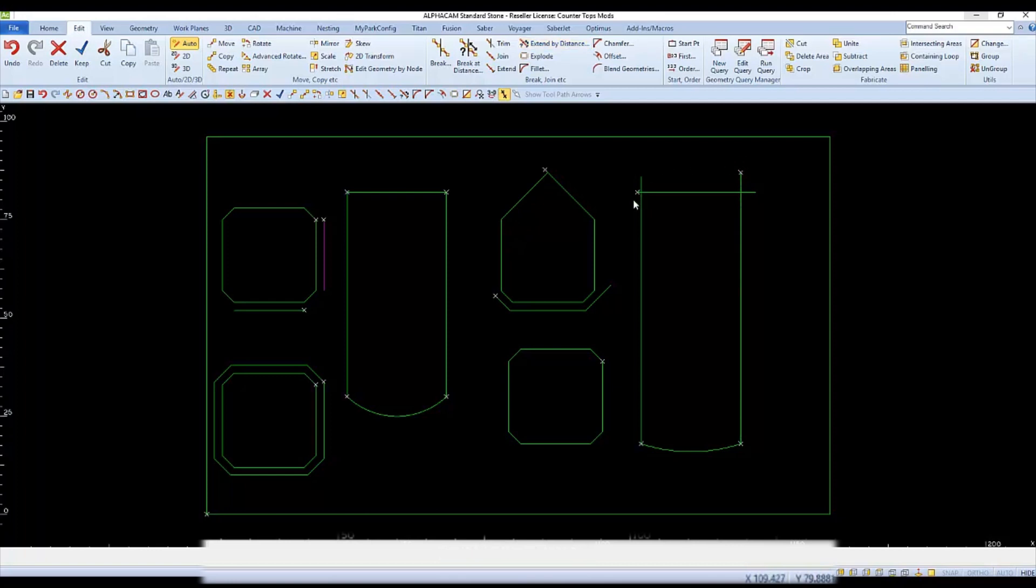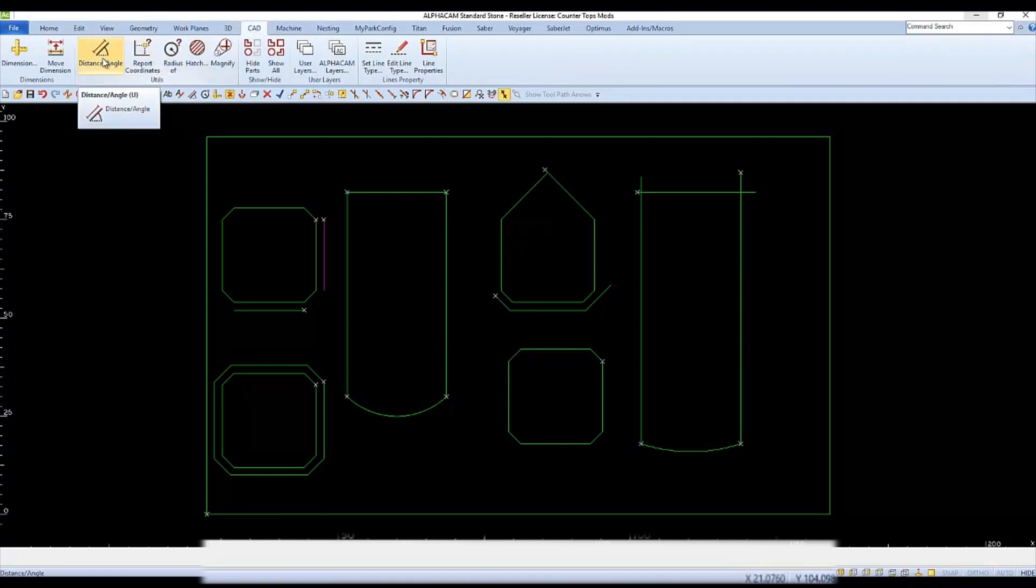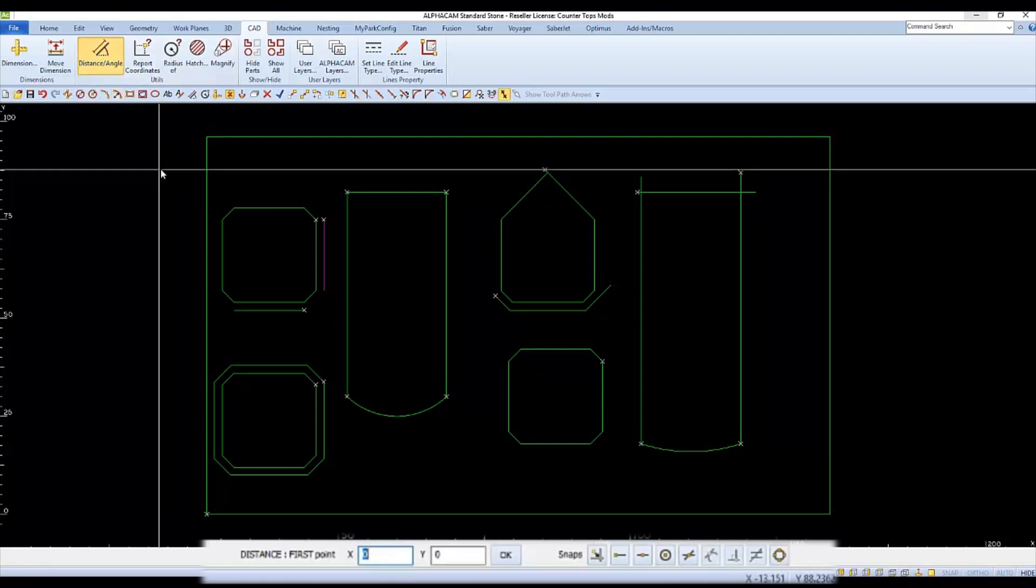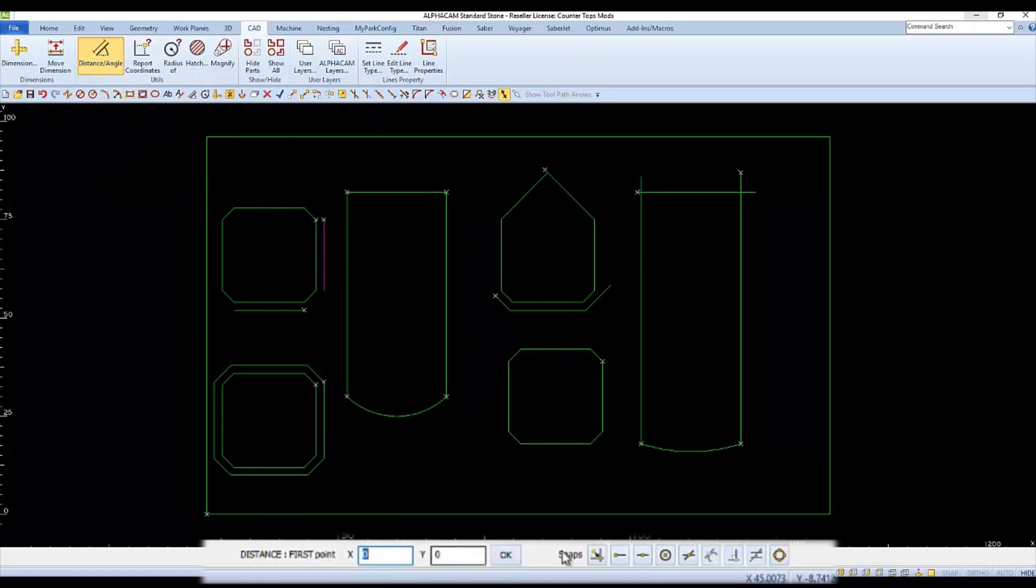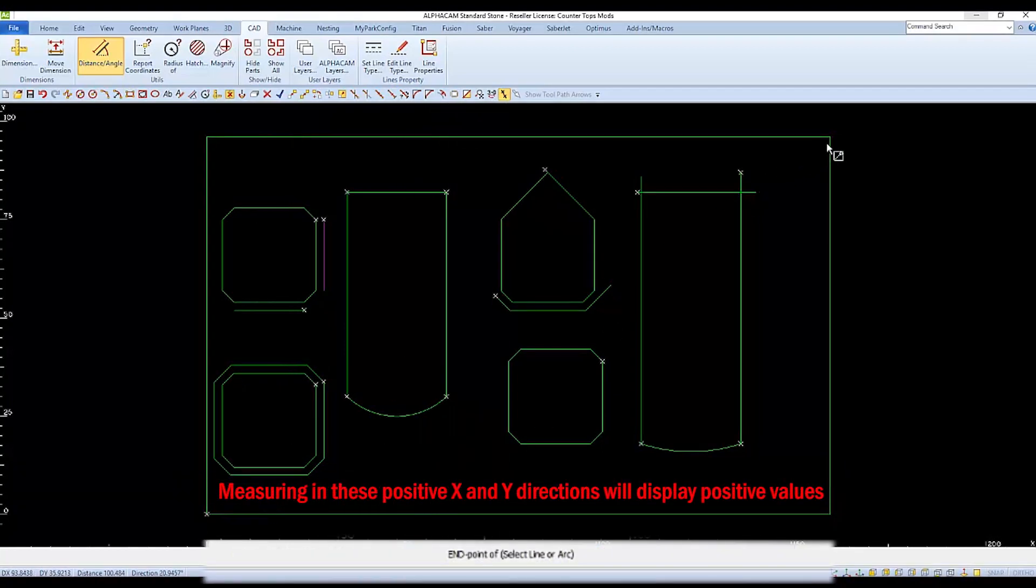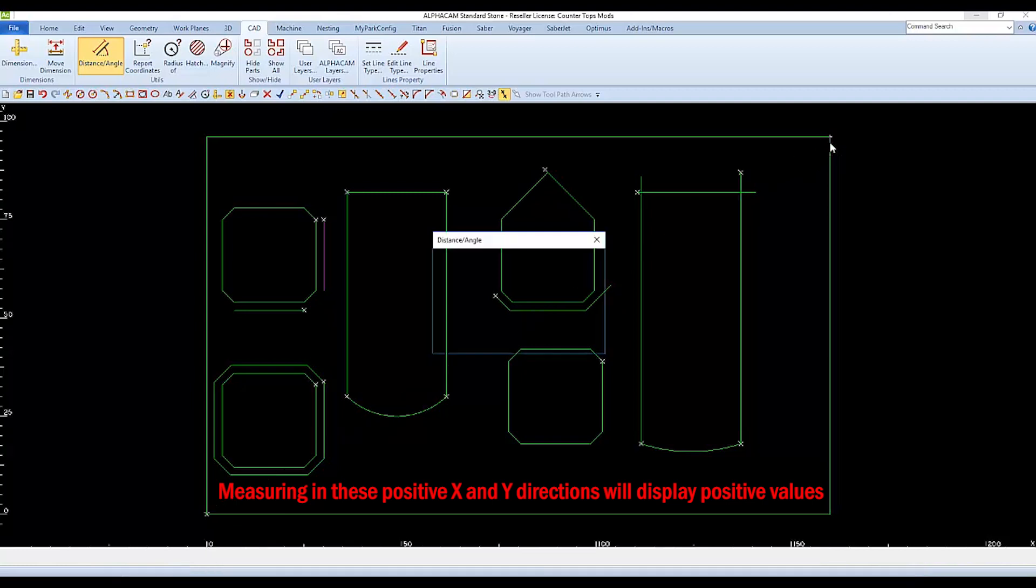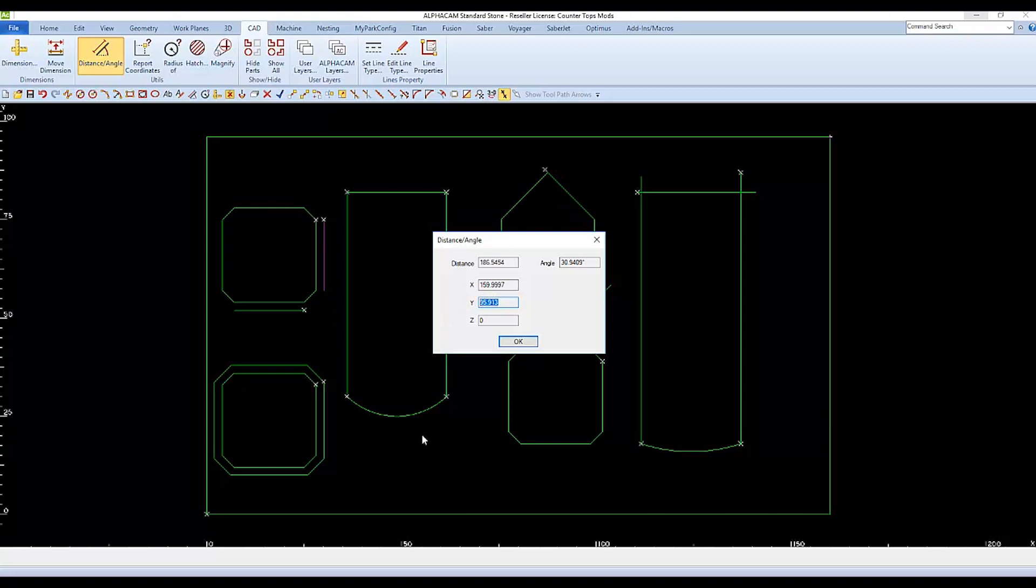If you'd like to measure something, there are a couple different ways. You'll find them under the CAD tab. Distance and angle is like using a tape measure. You can select the first point, and then select a second point. I'll select the ends of my rectangle from bottom left to top right. The distance displayed is the actual distance between those two points, and then I can also see the X and the Y value independently.